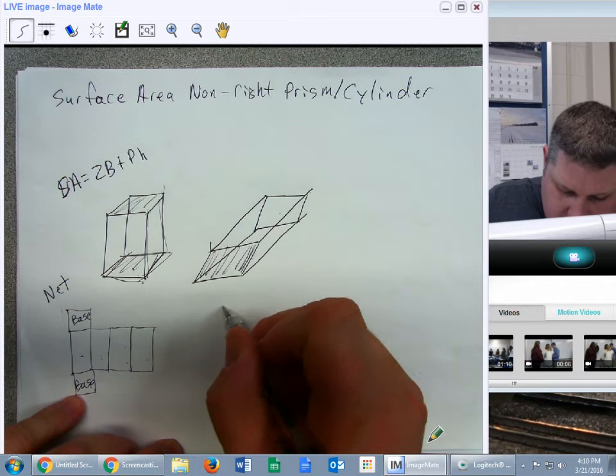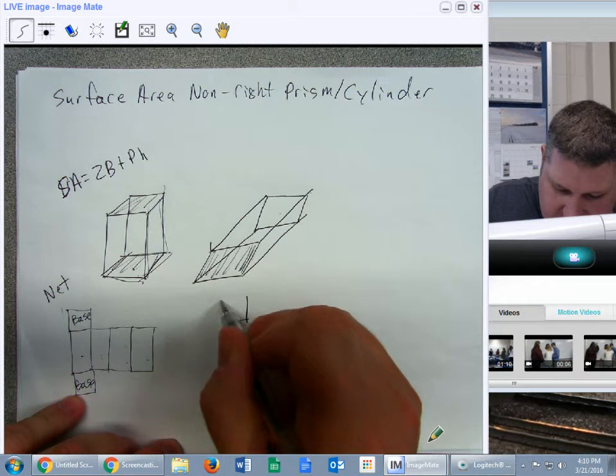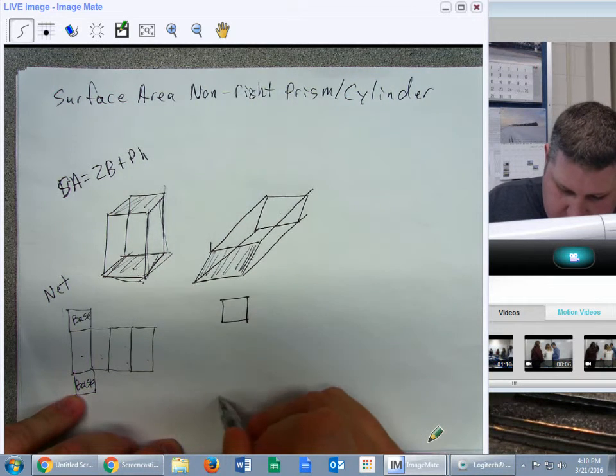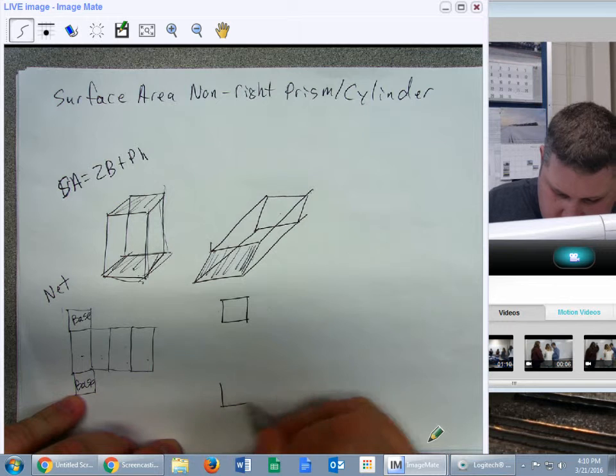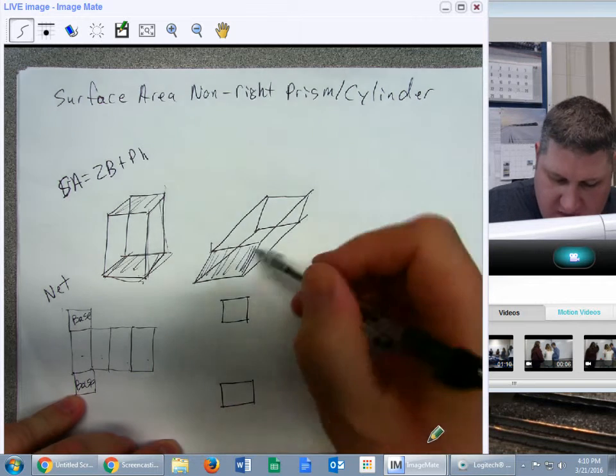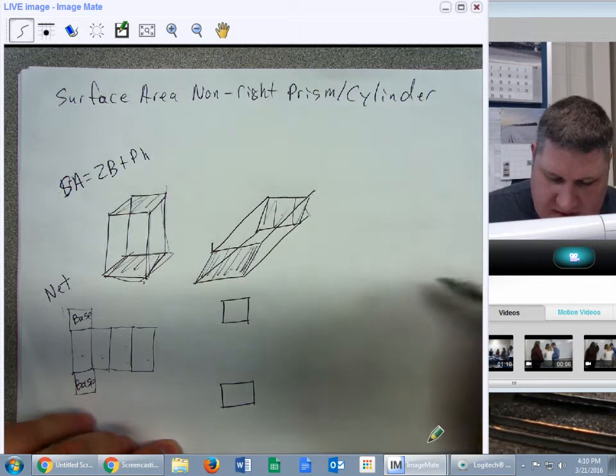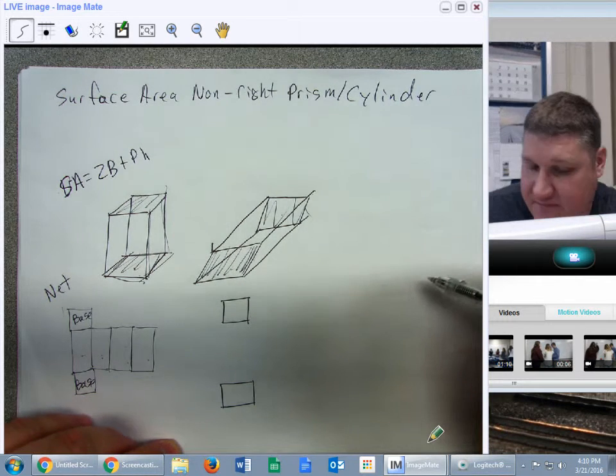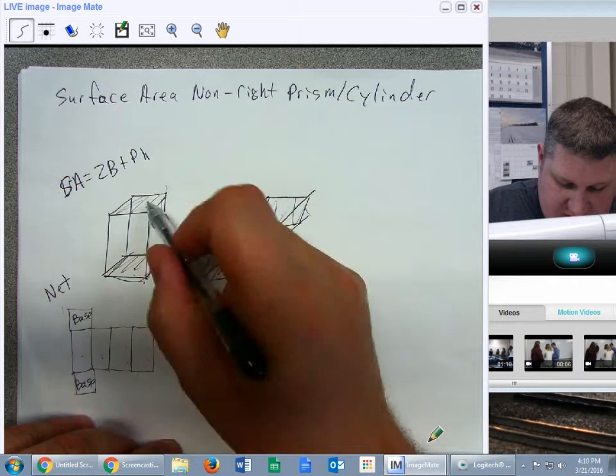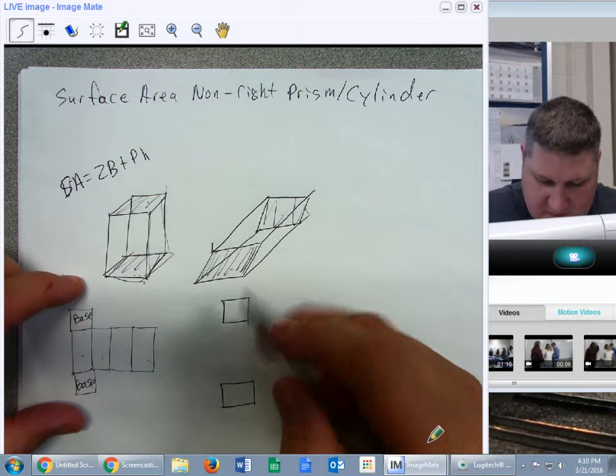You end up with a square base like last time. And those two bases are going to be the same. So just like this, they pop open, and they're a base.